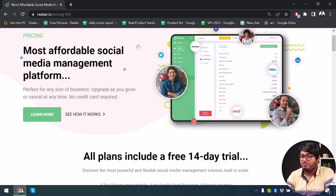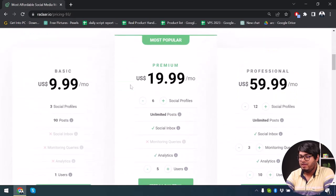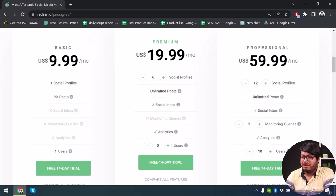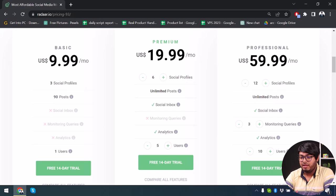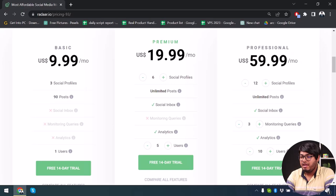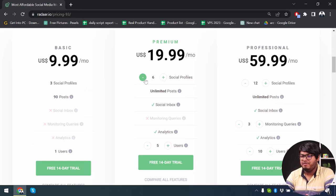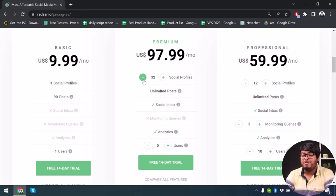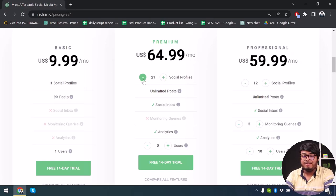Now let's go to the pricing. They claim to provide the most affordable social media management pricing. The Basic plan is $10 a month — you can manage three social media profiles with 90 posts per month, but it's only for one user. The Premium plan lets you add more social profiles, with a minimum of six social profiles, and you can increase that if needed.